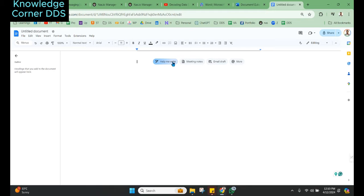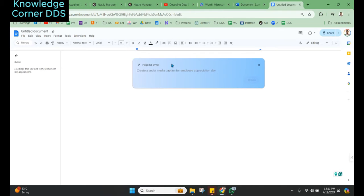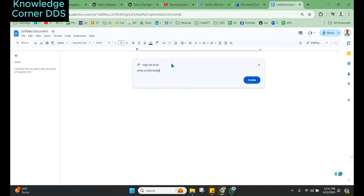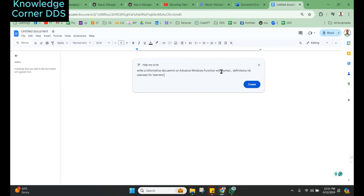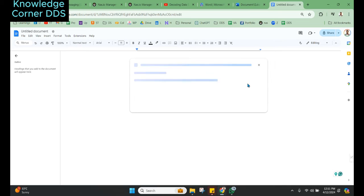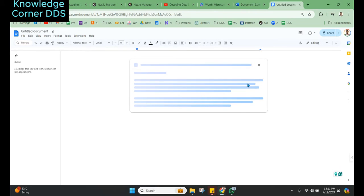I will use 'help me write,' which is an AI functionality of Google Gemini. Then I will write: create an informative document on advanced window function with syntax, definition, and use case for learners. Make it detailed and separate headlines. It's a very basic search that I have given here for people who want to understand how they can use AI to create informative documents.